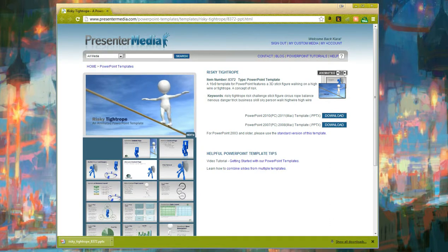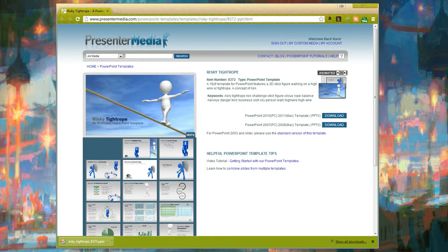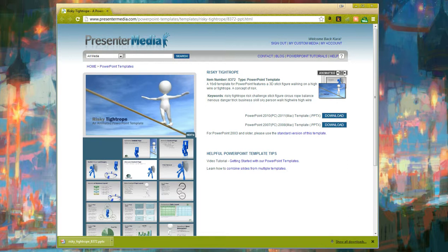This is Care with Presenter Media, walking you through how to confirm what version of PowerPoint you have, as well as confirming that this presentation is playing properly.